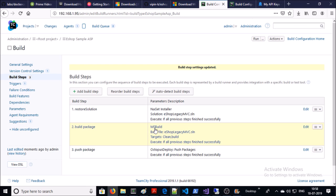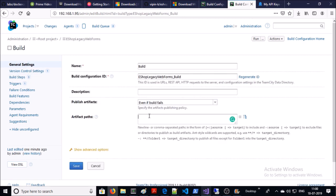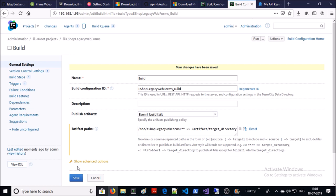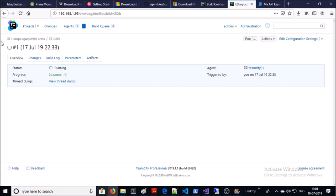We have completed all the build steps for this application. Before running the job, let's complete one more configuration setting. Click on 'General Settings' and set the artifact path — it means the artifact will be available to download in TeamCity after completion of the build process. We are going to copy all the files and folders from this location to this location. You can create multiple artifact paths. Let's save it and try to run this build process — click on 'Run'.